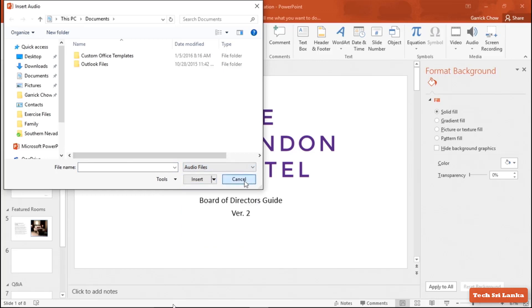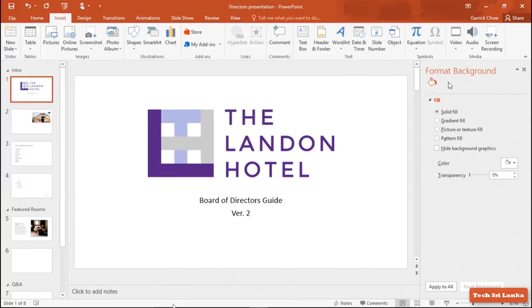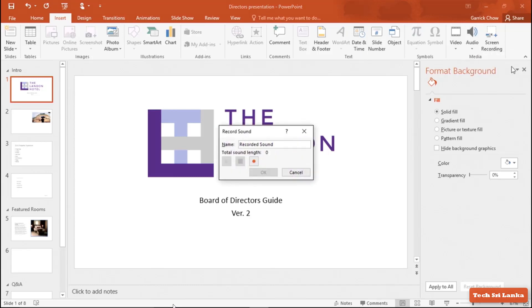If you want to record audio instead, you can choose the record audio option. You can record audio and add it to the slide.